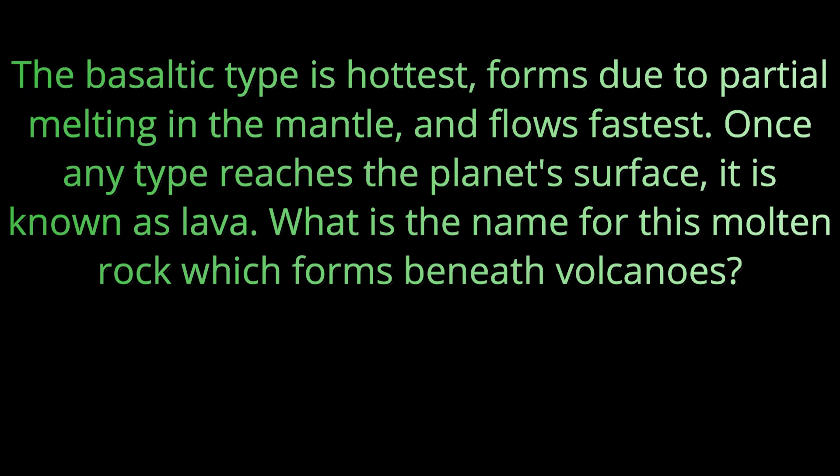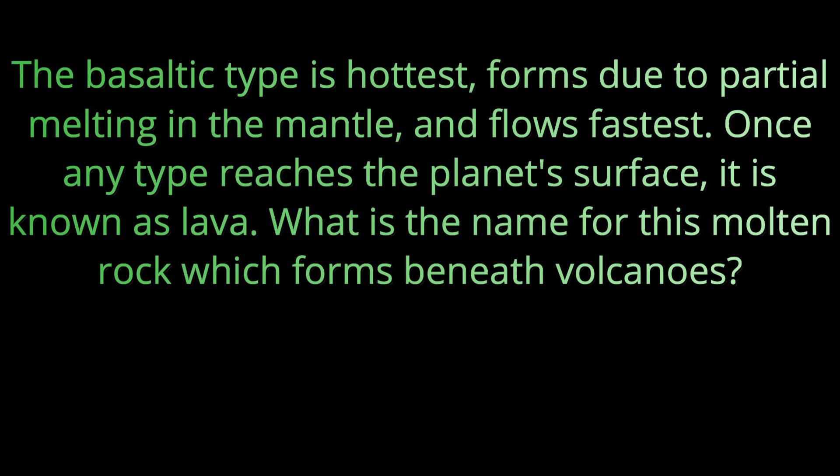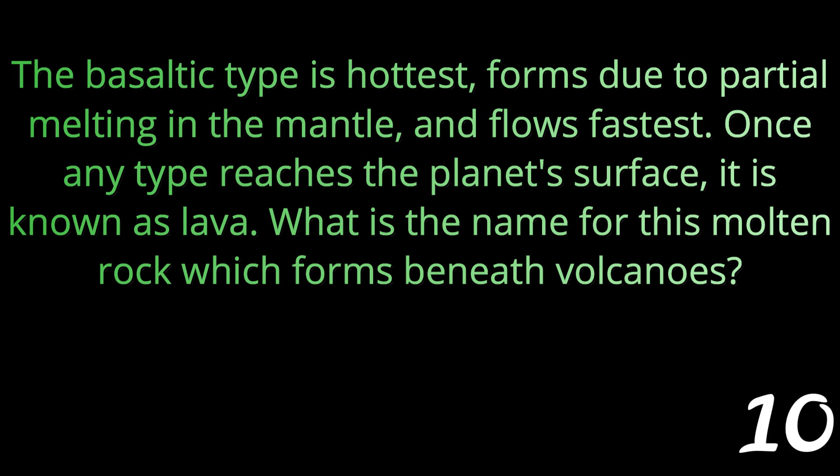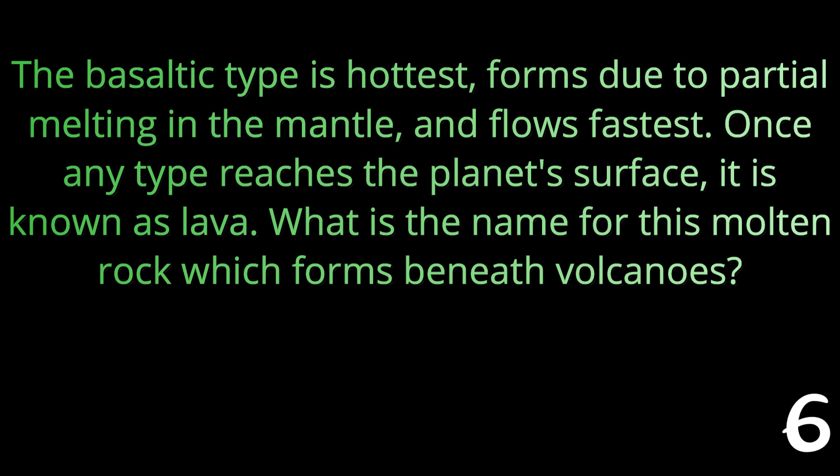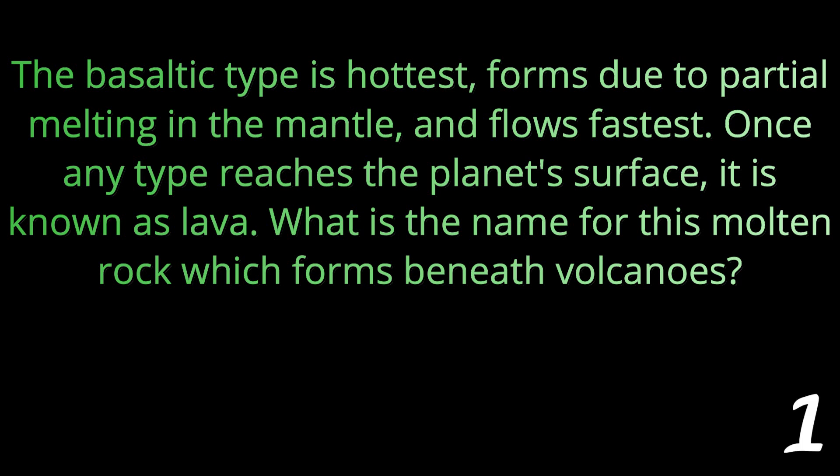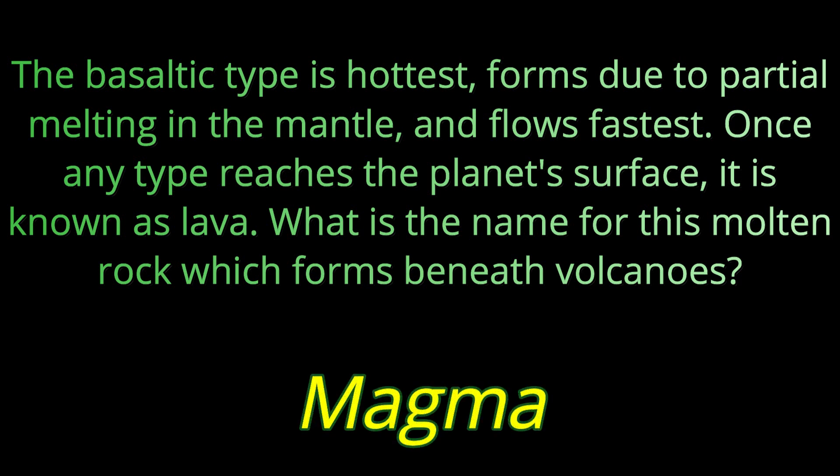Question number twelve: The basaltic type is hottest, forms due to partial melting in the mantle and flows fastest. Once any type reaches the planet's surface it is known as lava. What is the name for this molten rock which forms beneath volcanoes? If it's above ground it's called lava but if it's underground it is referred to as magma.